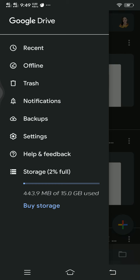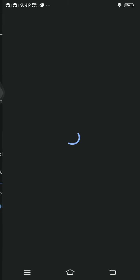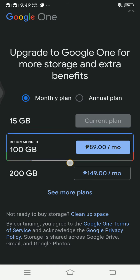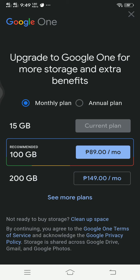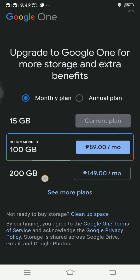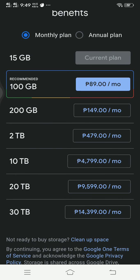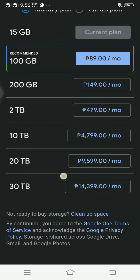If you want to increase the storage then you have to buy storage. If you want to upgrade to Google One for more extra storage and extra benefits then you can have this. 100 GB is 89 pesos per month, 200 GB is 149 pesos per month. Let's see more plans: 2 terabytes for 179, 10 terabytes for 1799, 20 terabytes for 9,599, 30 terabytes and more.